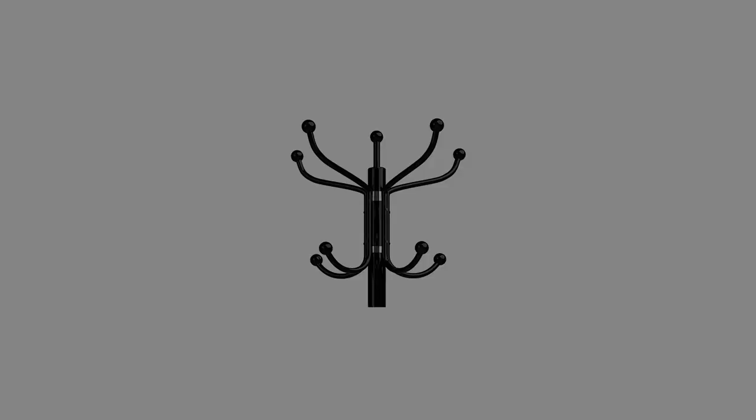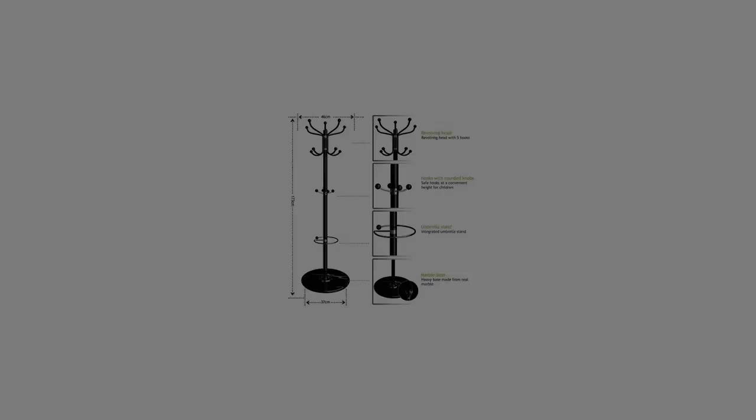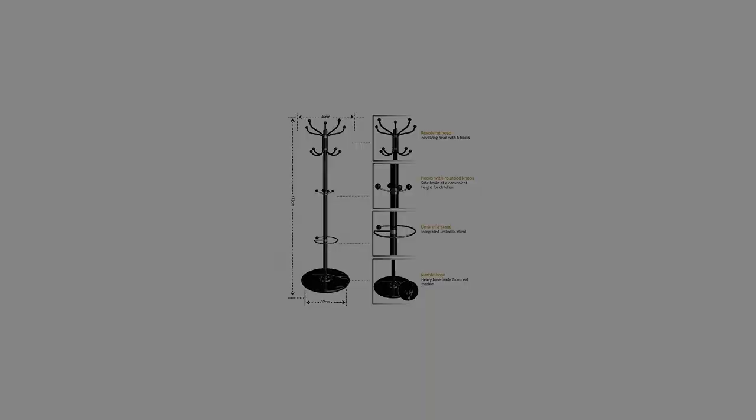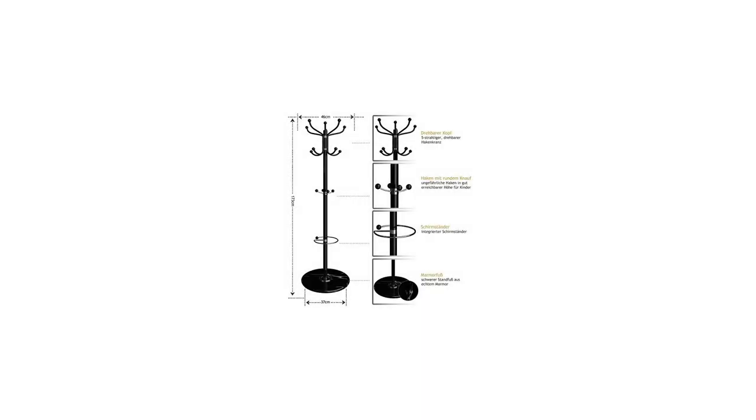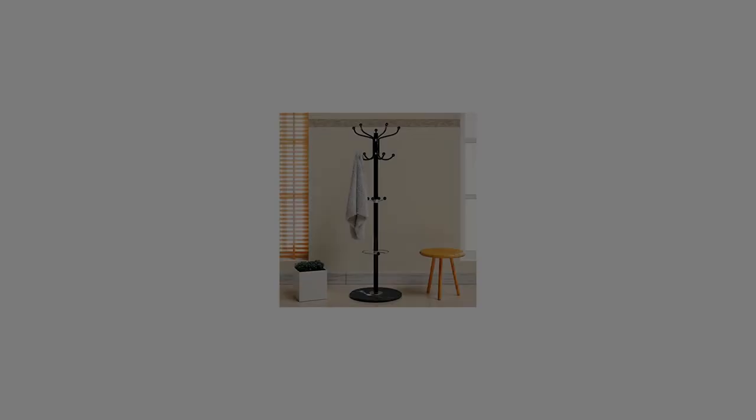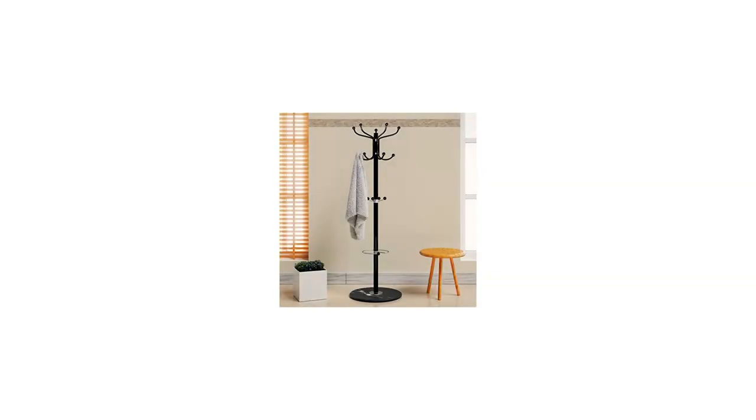The clothes rack for the whole family is equipped with easy-to-reach hooks with safe, rounded knobs for children to hang their coats up. The rounded knobs will also prevent your garment from getting caught or tearing when being taken off the rack.